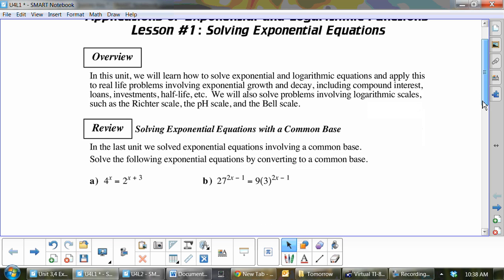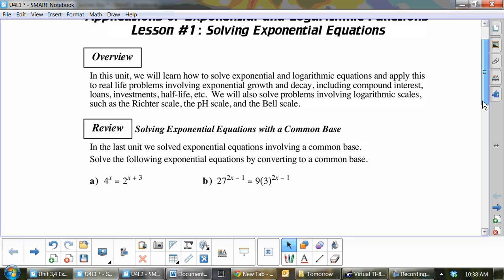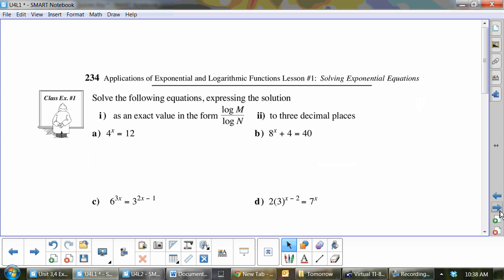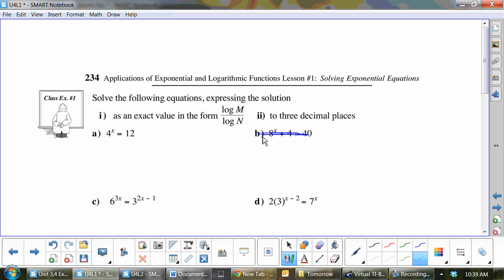We're going to go right to page 234. Now you can cross this one out over here because we're going to do A and C. Now, for A, if we want this in the form log M over log N, that is actually called the exact value. The three decimal places is not the exact value — that is an approximate value.